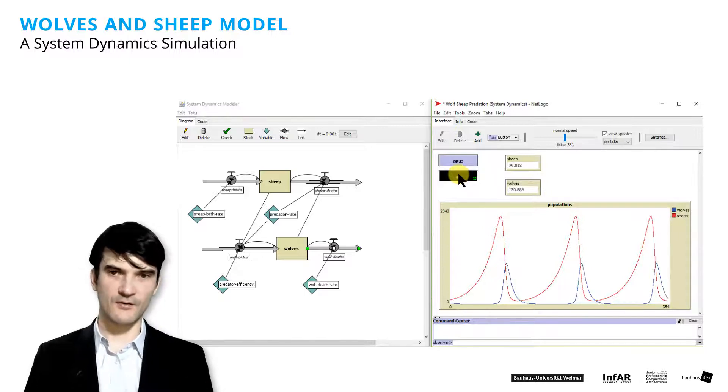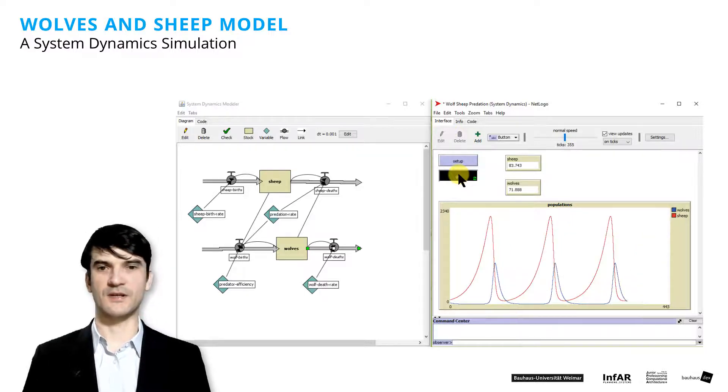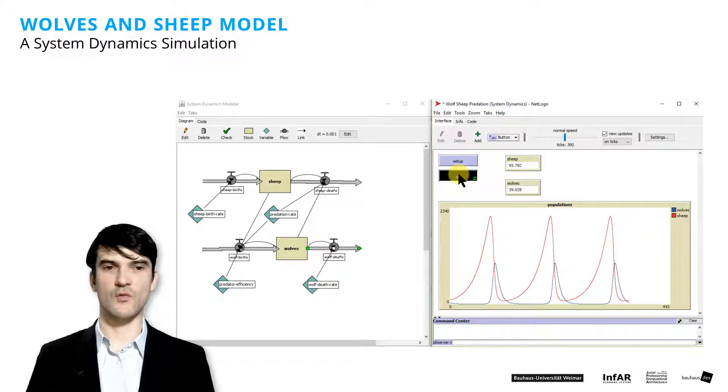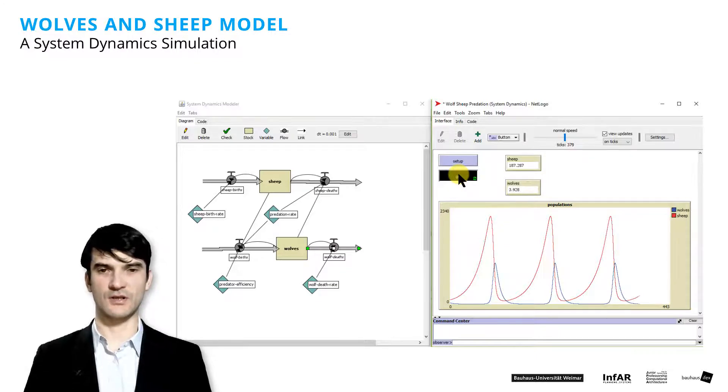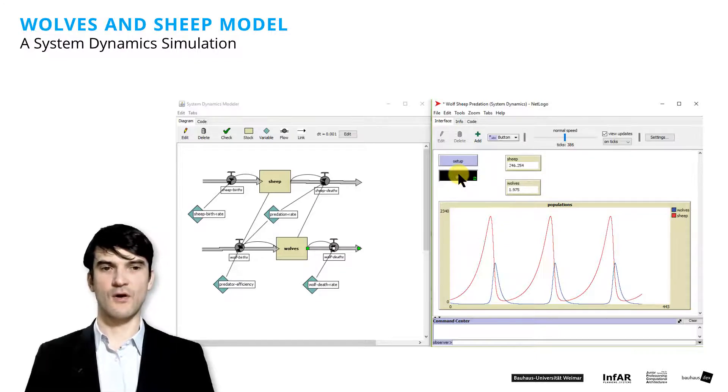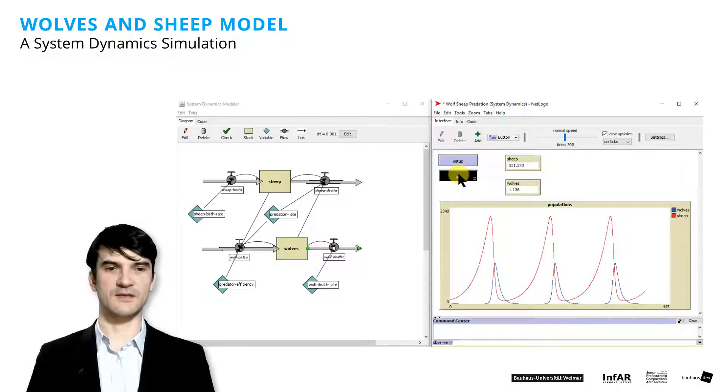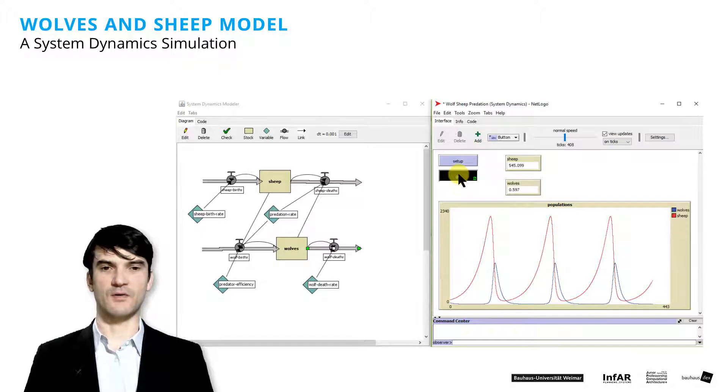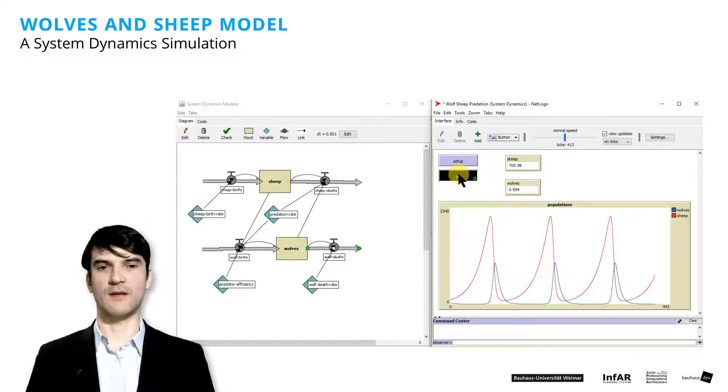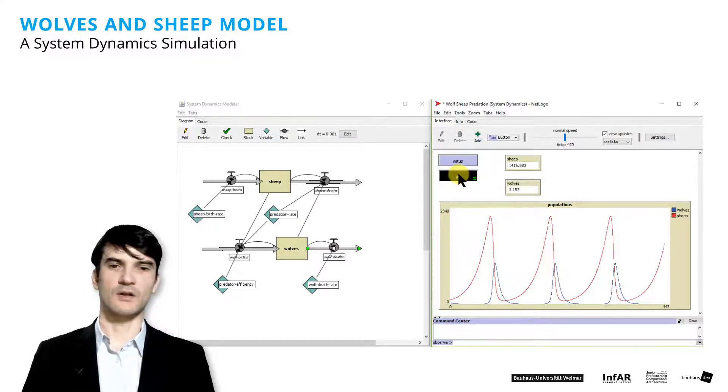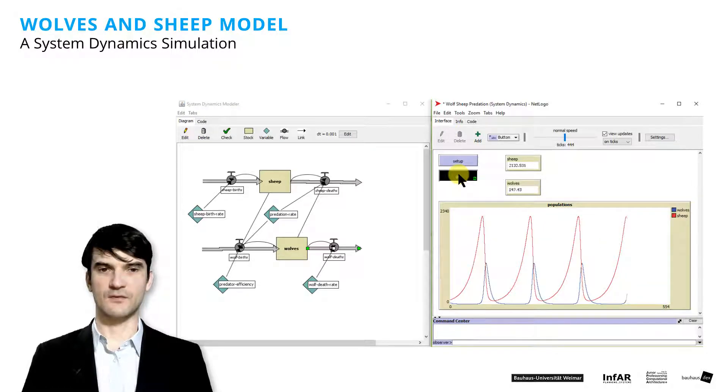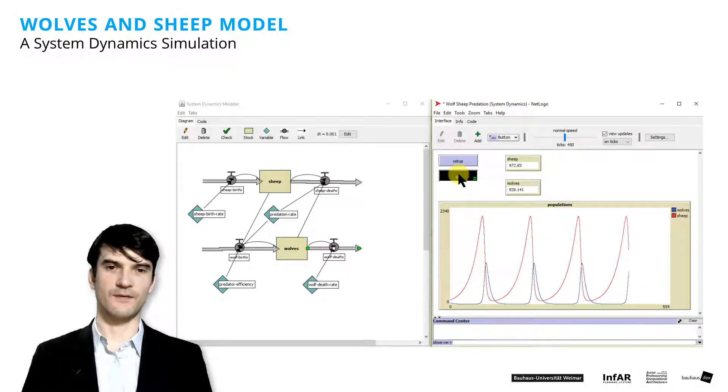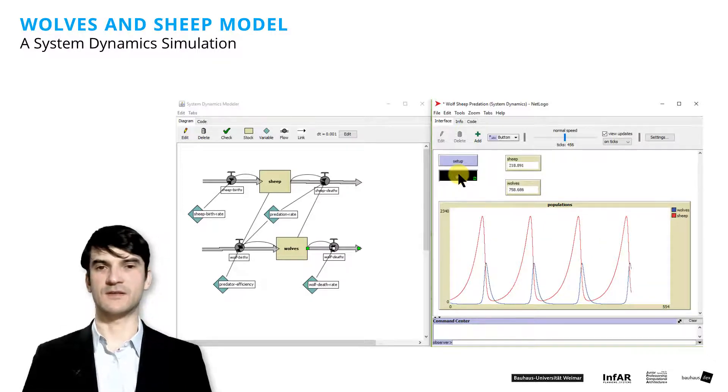And maybe you already have some first ideas how we can transfer this logic to urban mechanisms. For example, the number of people and the number of workplaces in a city, they could be modeled in a similar way. So if we have enough workplaces,